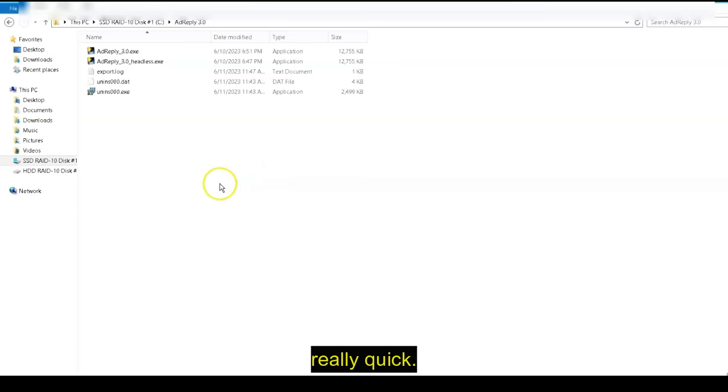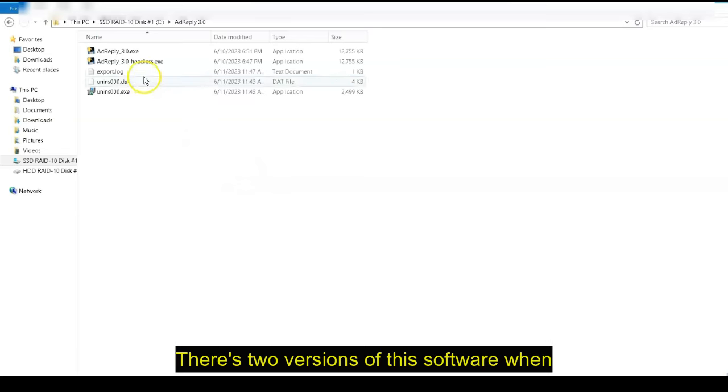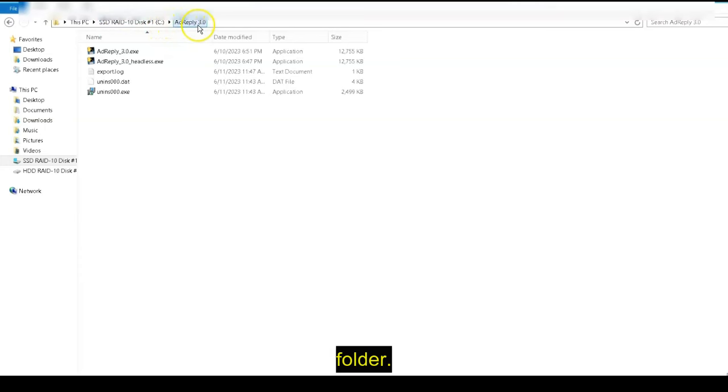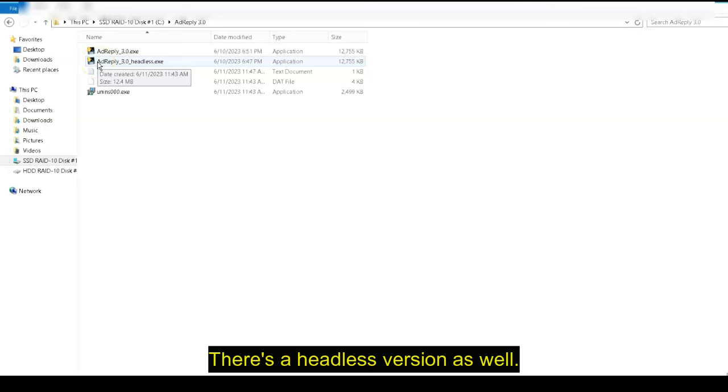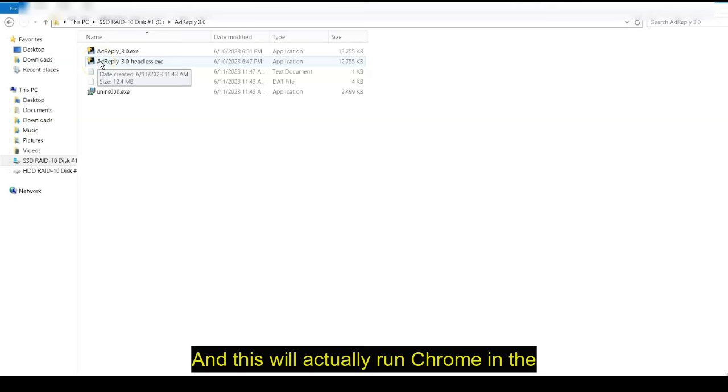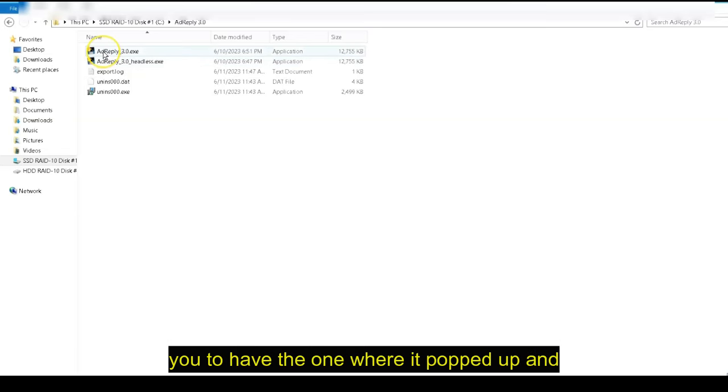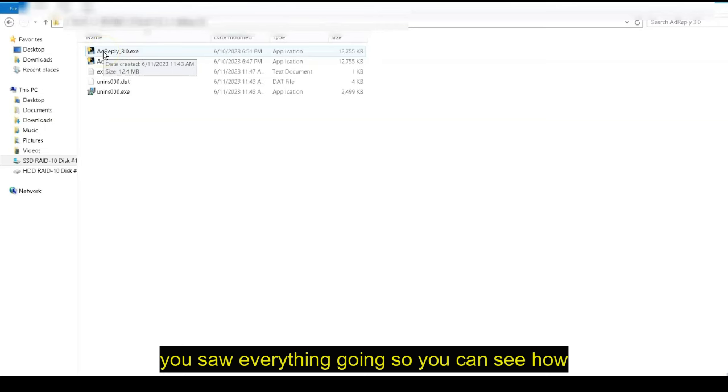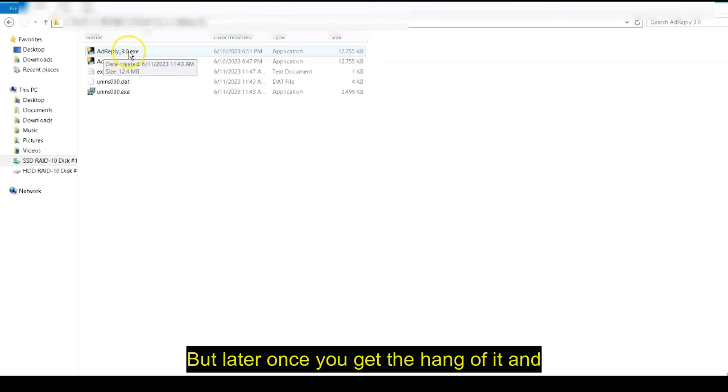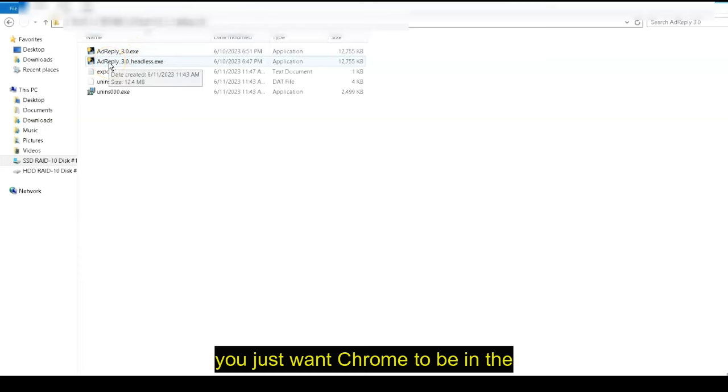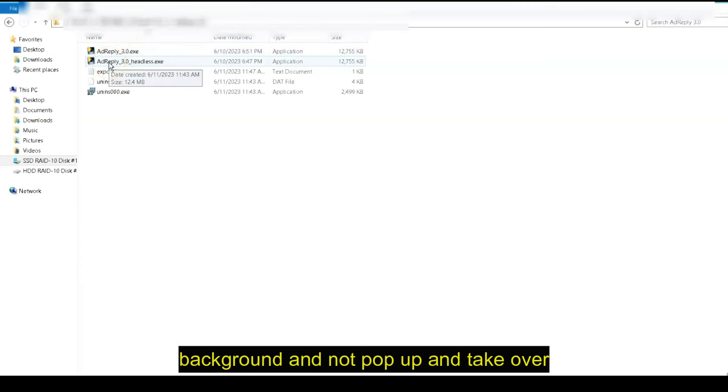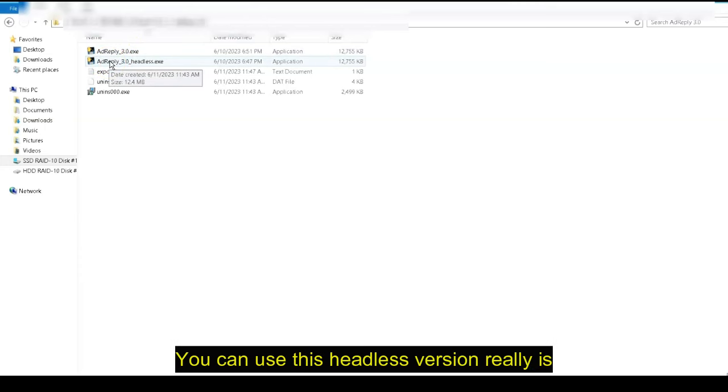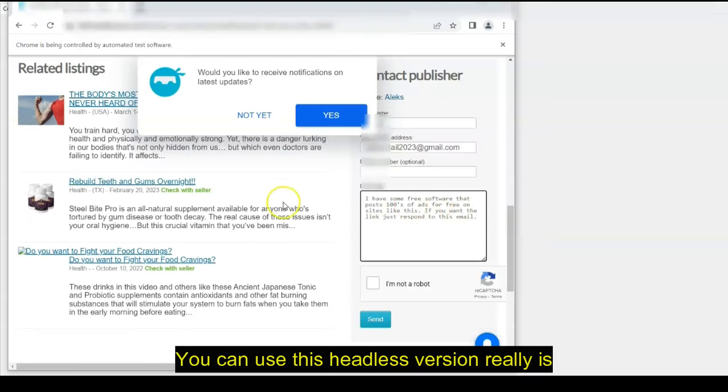I want to show you something else really quick. There's two versions of this software. When you get it, when you go to the Ad Reply folder, there's a headless version as well. And this will actually run Chrome in the background. So it doesn't pop up, but I want you to have the one where it popped up and you saw everything going so you could see how it works. But later, once you get the hang of it and you just want Chrome to be in the background and not pop up and take over your browser, you can use this headless version. That really is it.